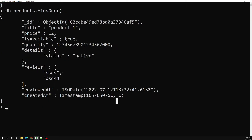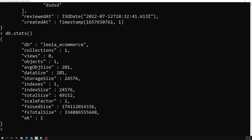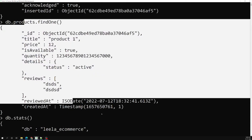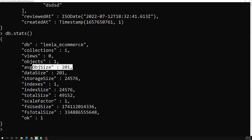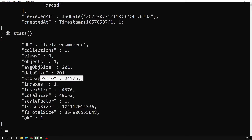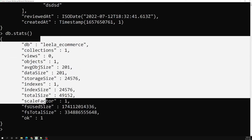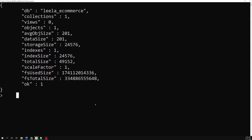Now let's try to see the stats of this db — db means nothing but the products database. We try to see the stats: total collections we are having is one, that is the products collection. Total objects we have is one. The average object size is about 240 and the data size and storage size are like this.